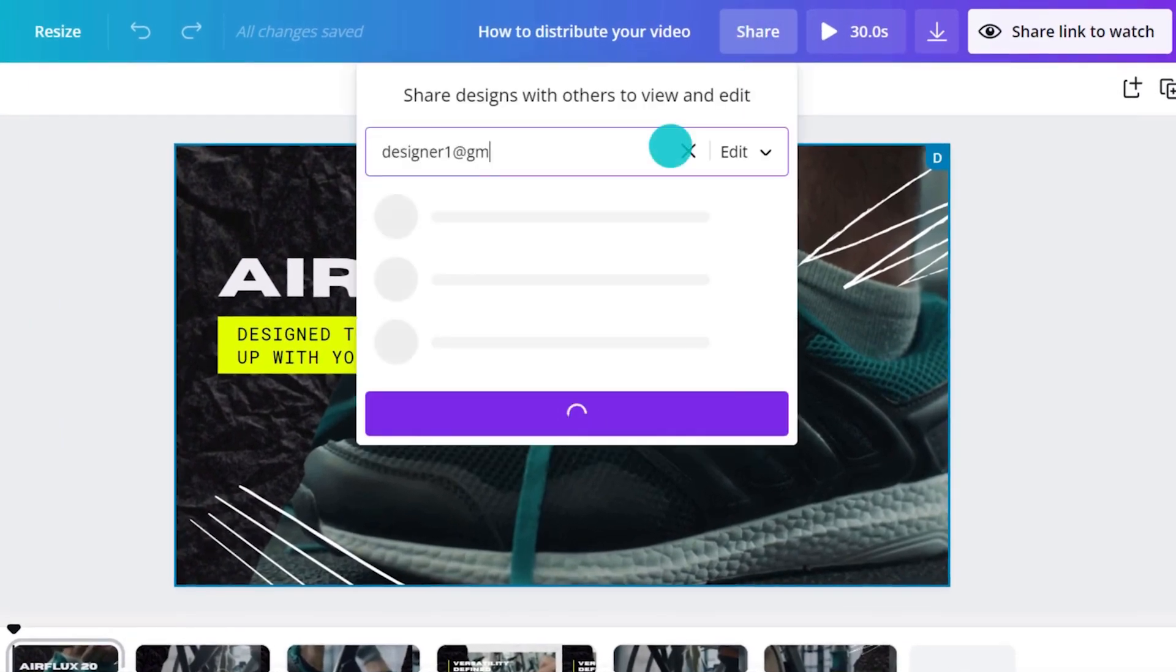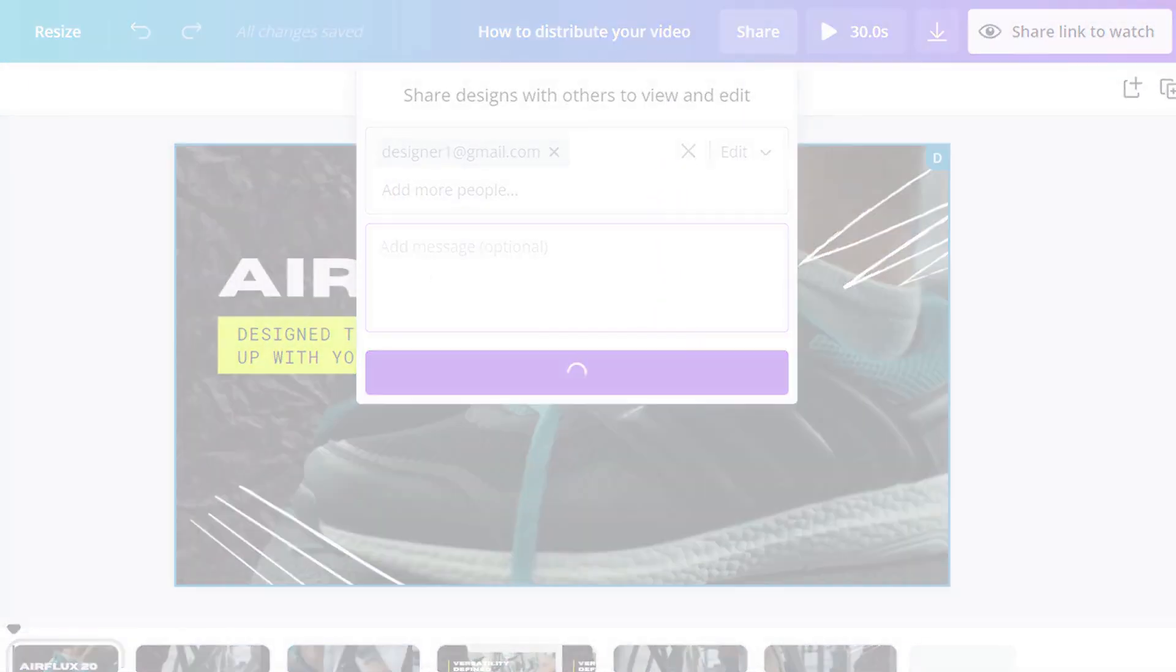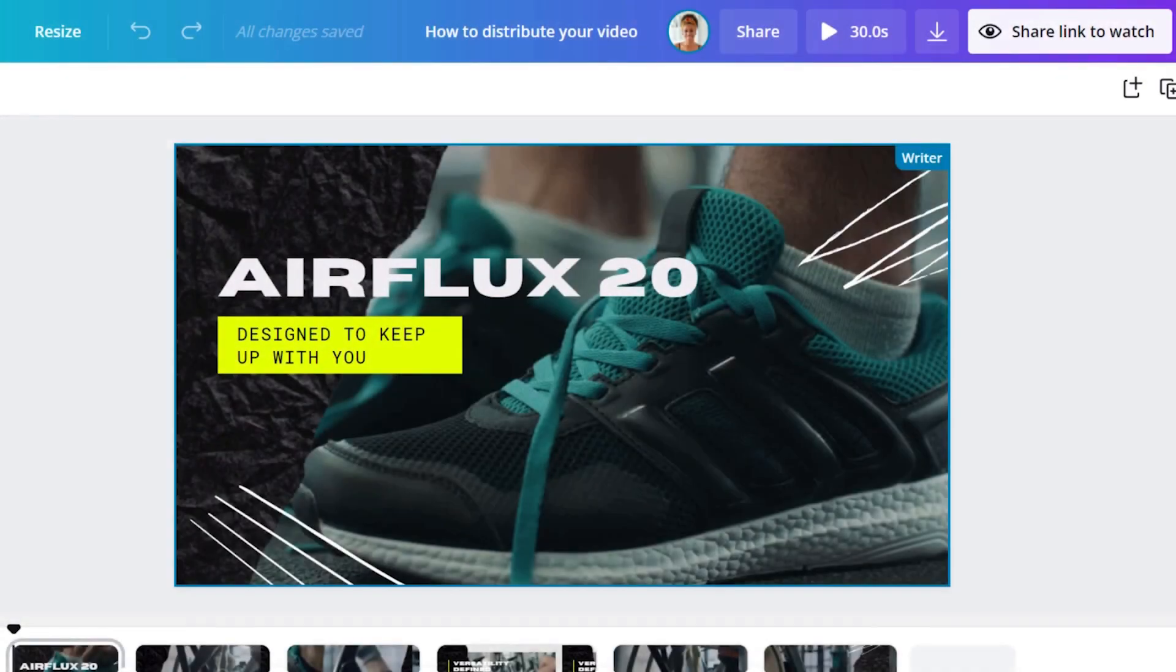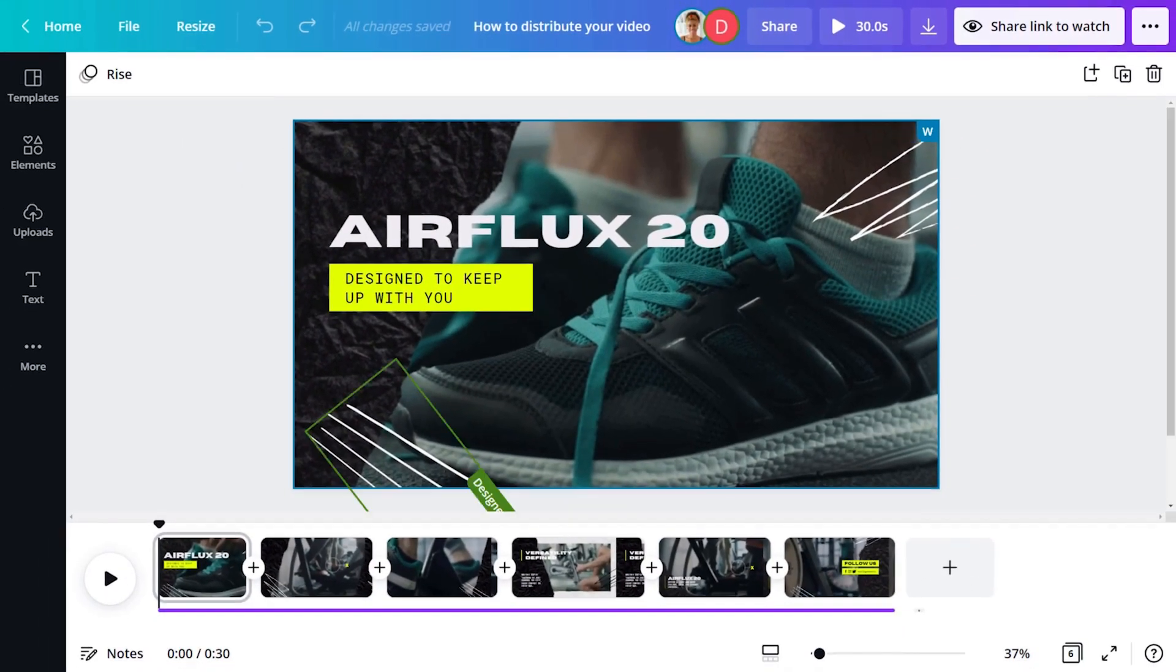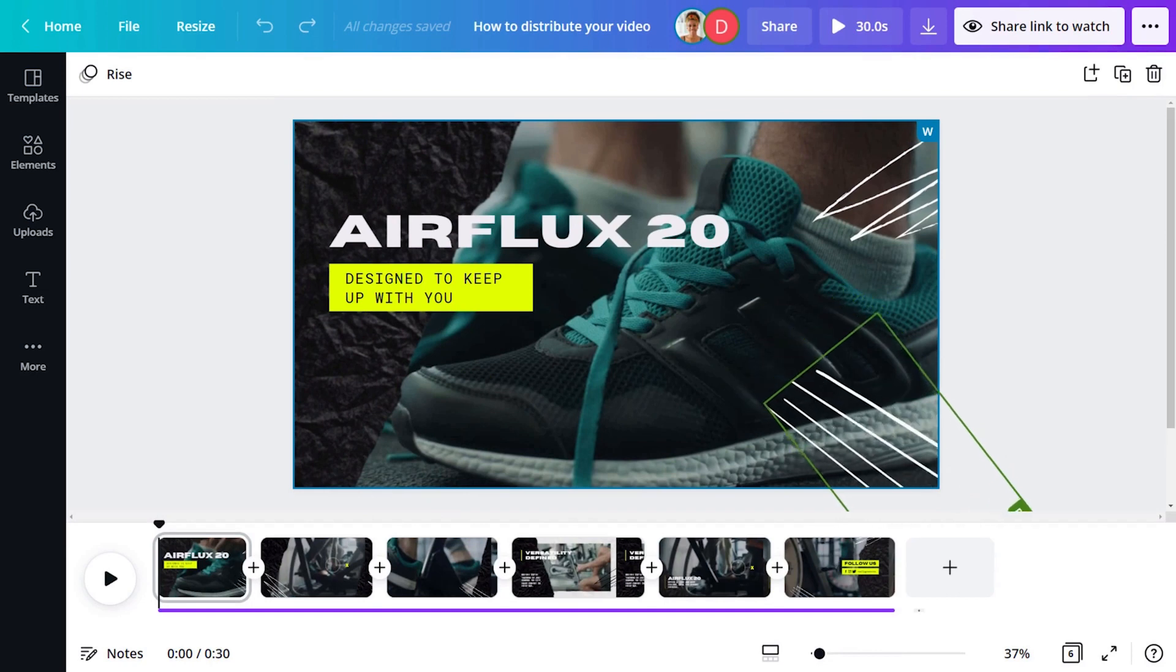Click to share, enter their email address and click send. You'll see when they join your design and watch as they edit in real time.